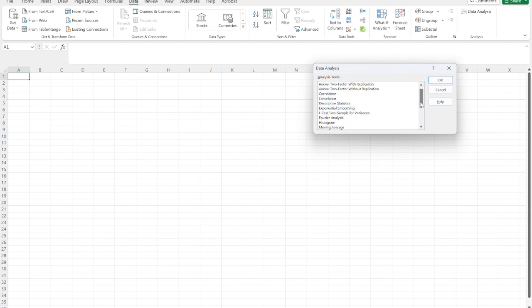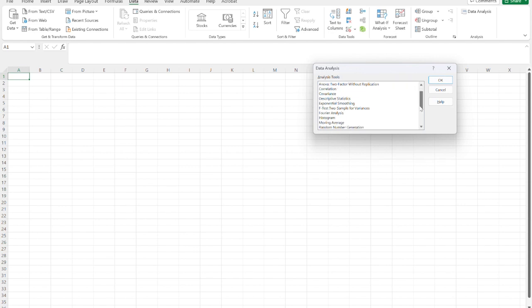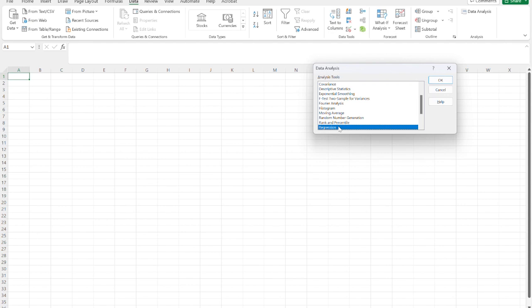You can do ANOVA with this. You can even do regression analysis, even multiple regression, which is pretty powerful with Excel. You can also do non-parametric type stuff, such as chi-square. We'll cover those in another video.